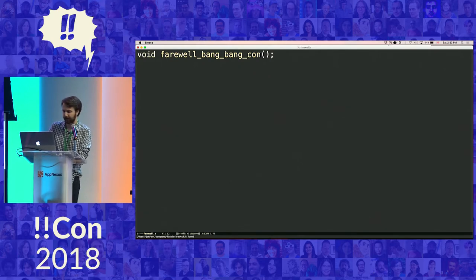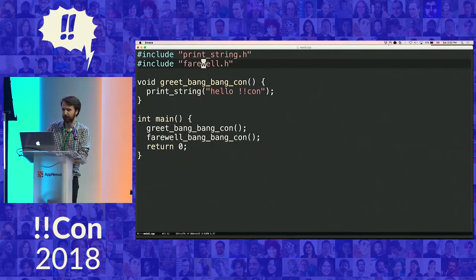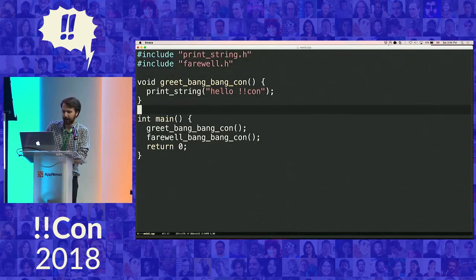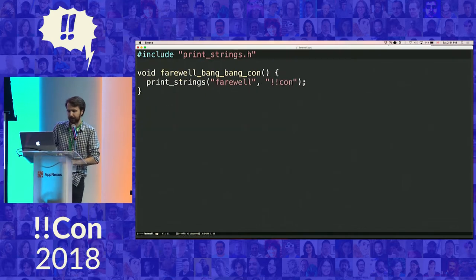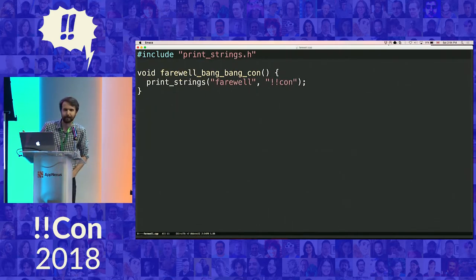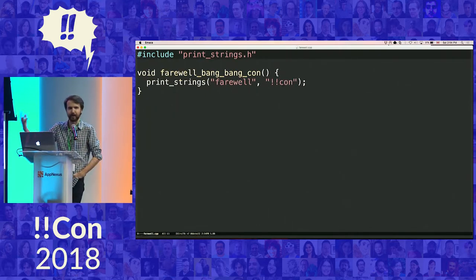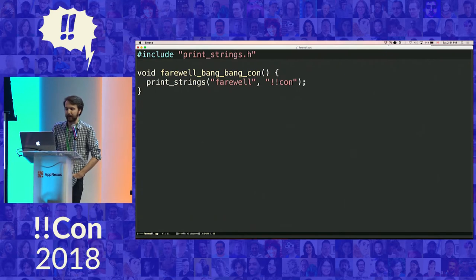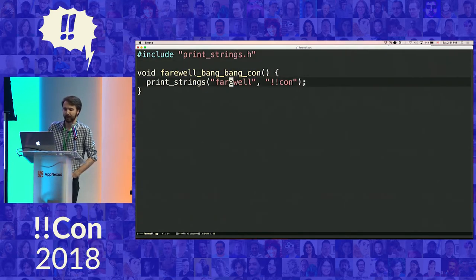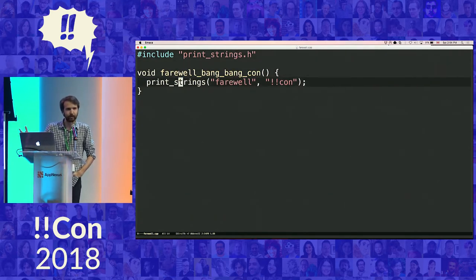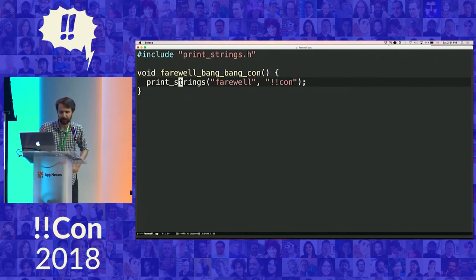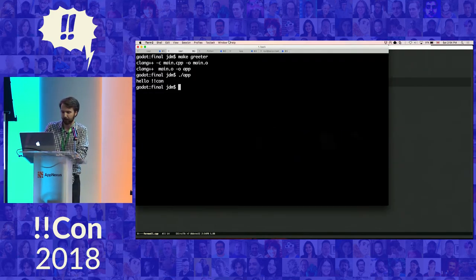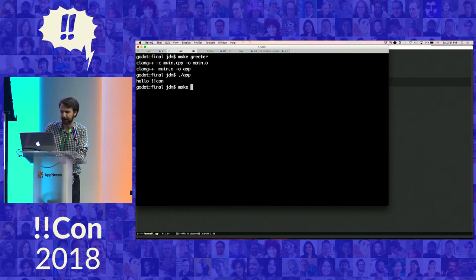There's no actual implementation there. The actual implementation lives in this other file called farewell.cpp. And this means that when we call this method, we will then print some more strings. And if everything goes well when we run this program, we should then first see a greeting, followed by a farewell. So why don't we give that a try?